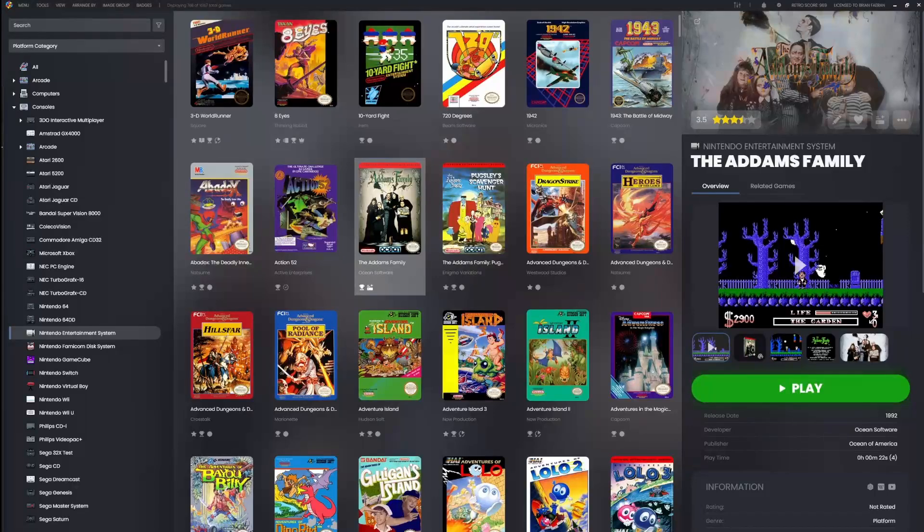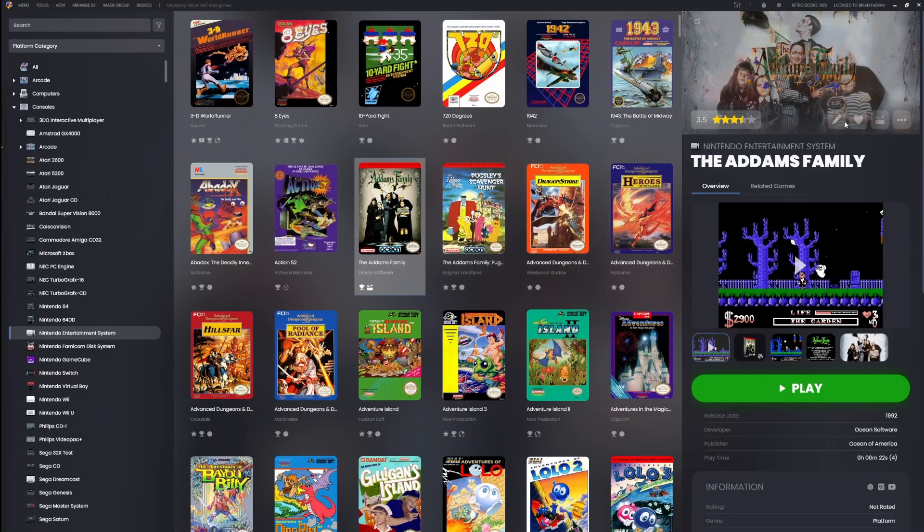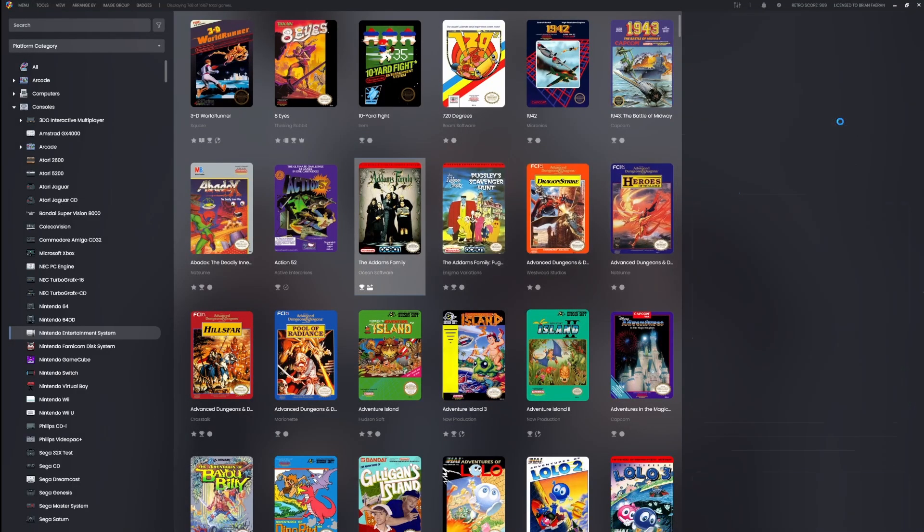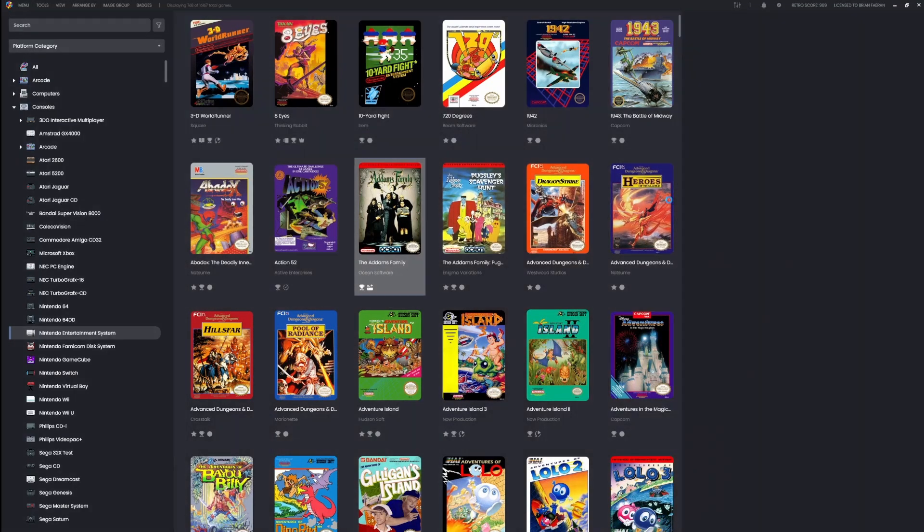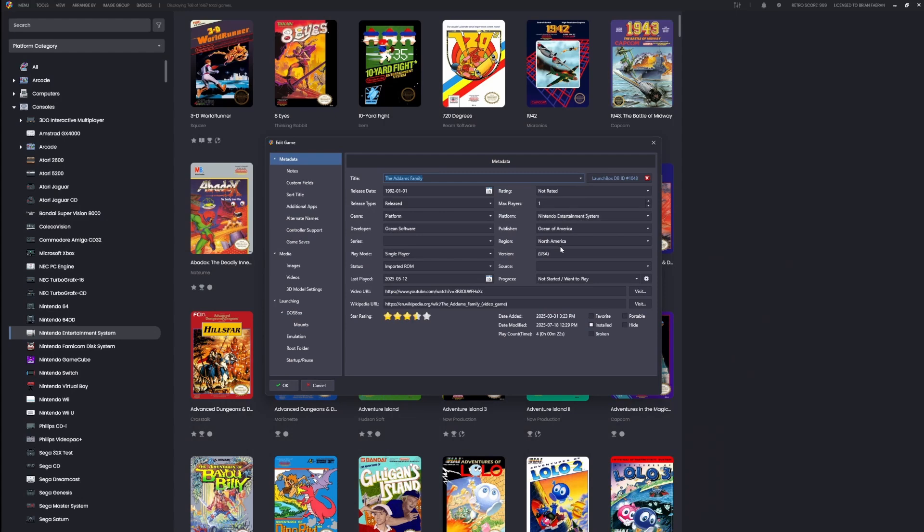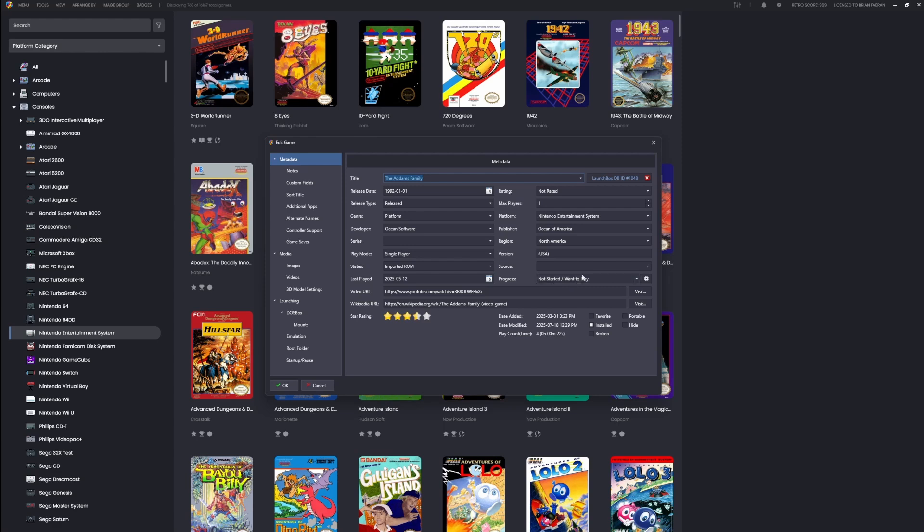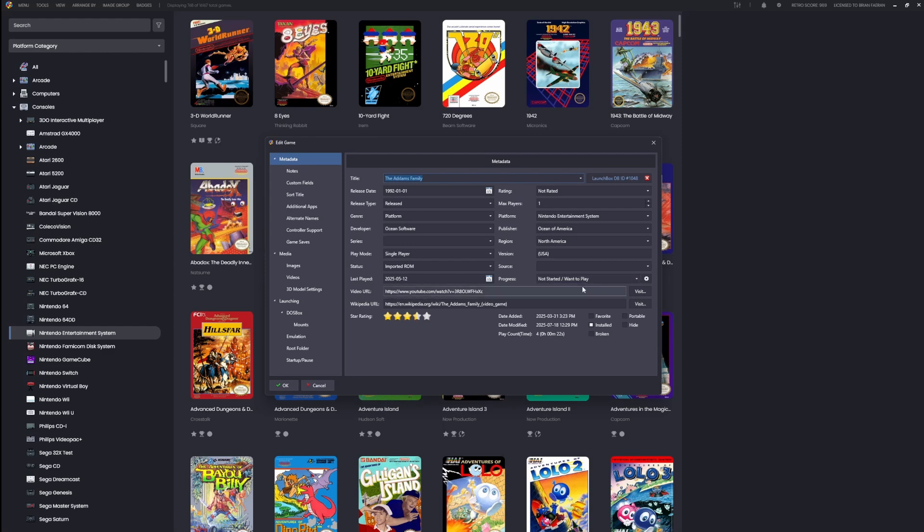Let's start with the simple stuff. Every game now has a new progress field in the game edit window. You'll see something like 'not started/want to play'. This represents a category and a value, separated by a slash. The first part tells you the general state of the game, while the second part gets more specific.